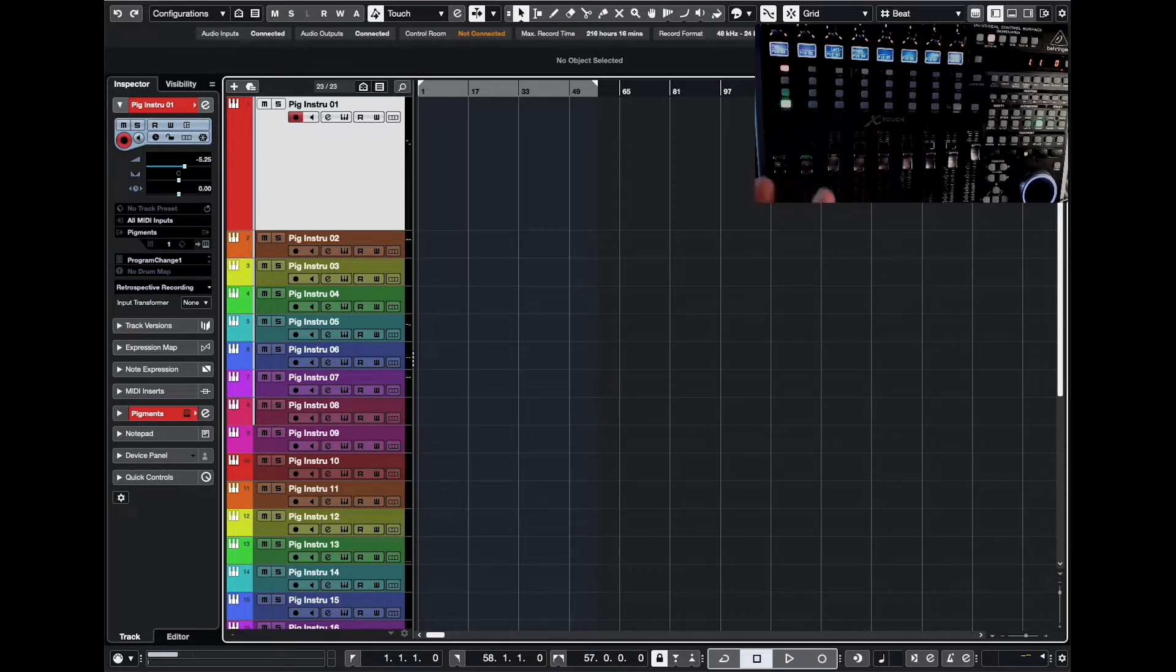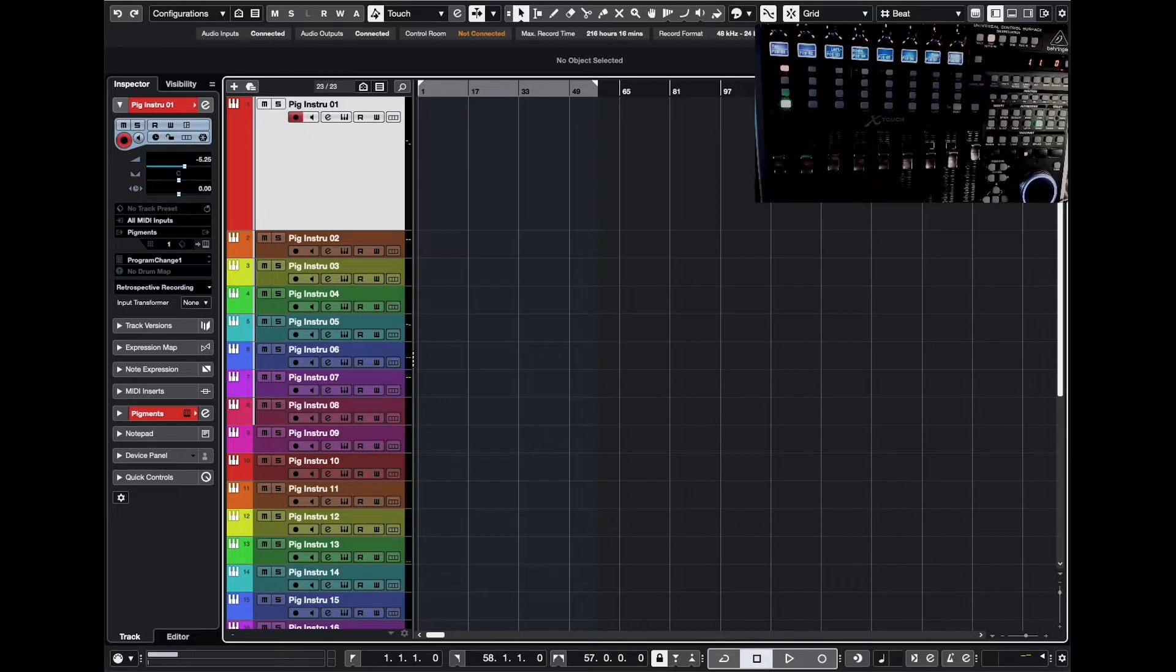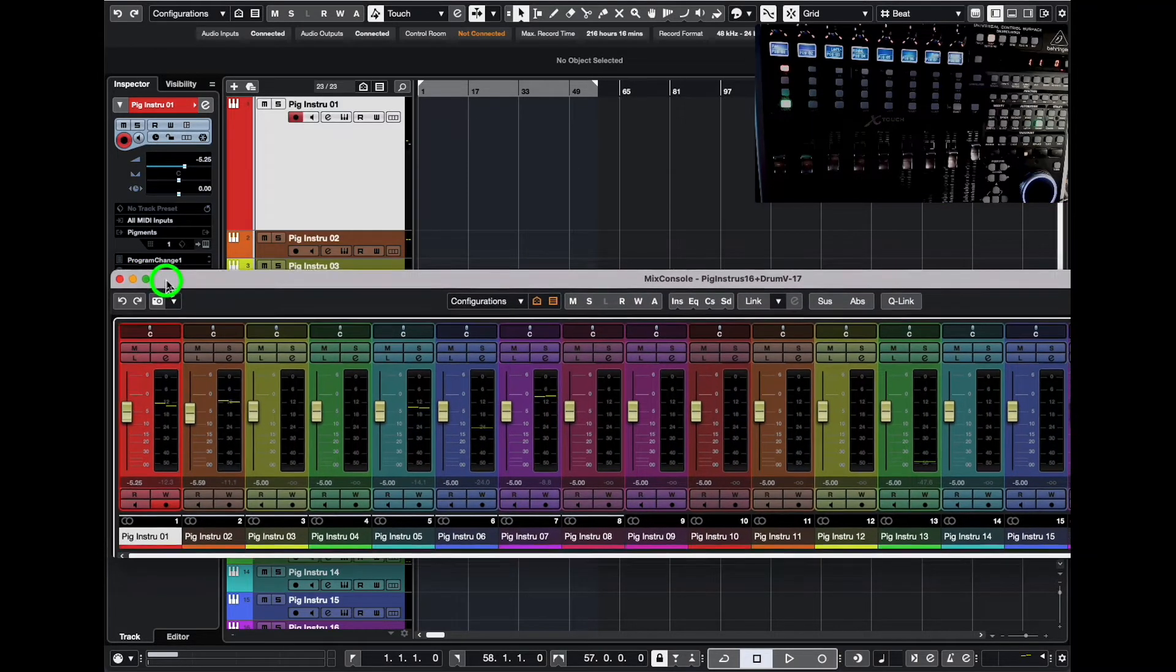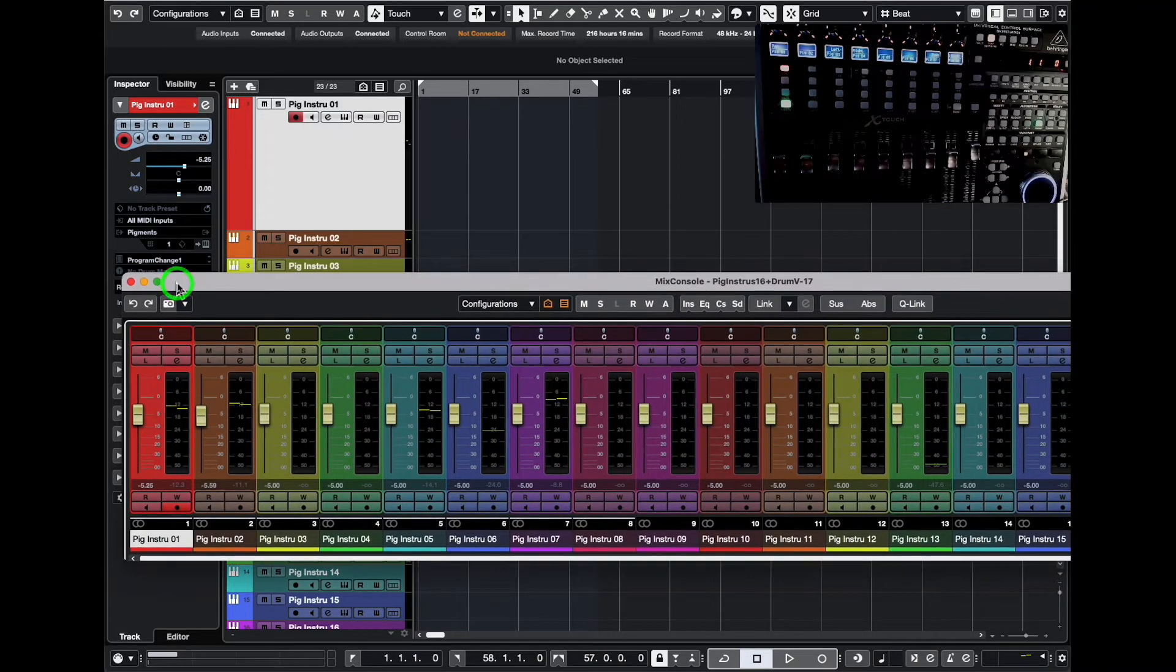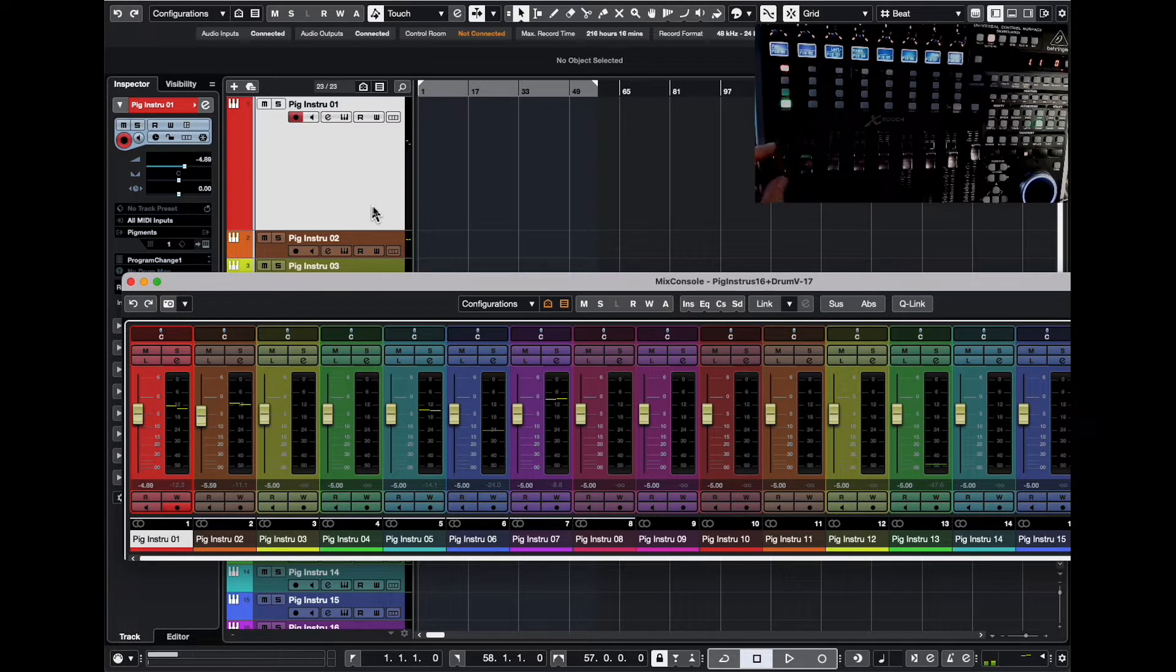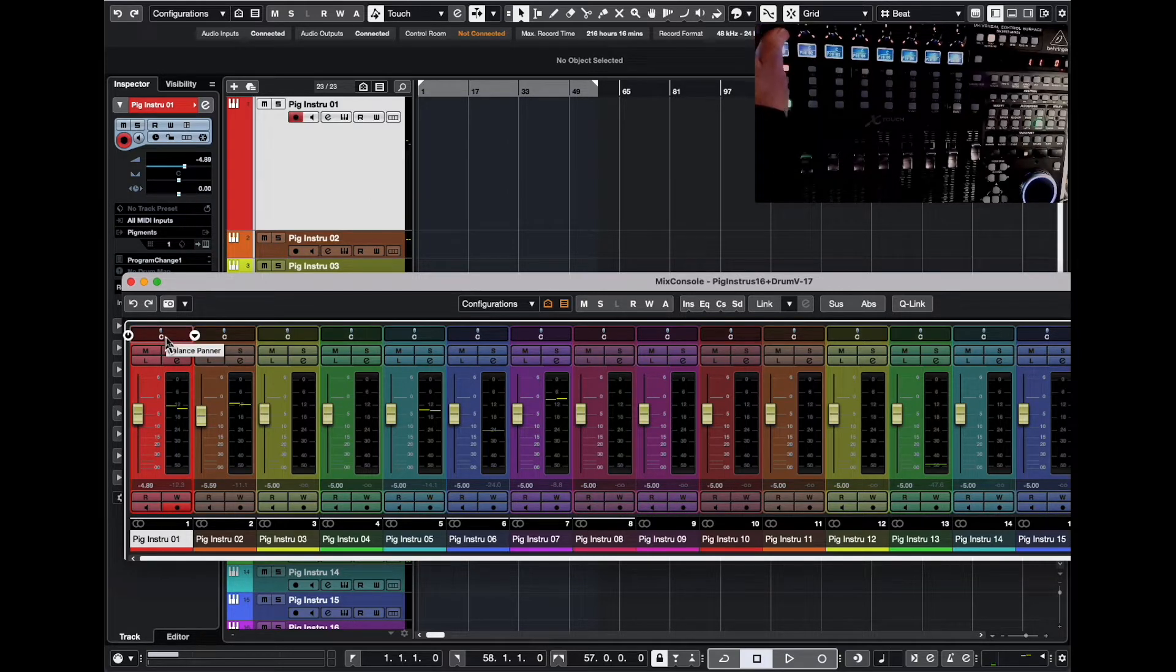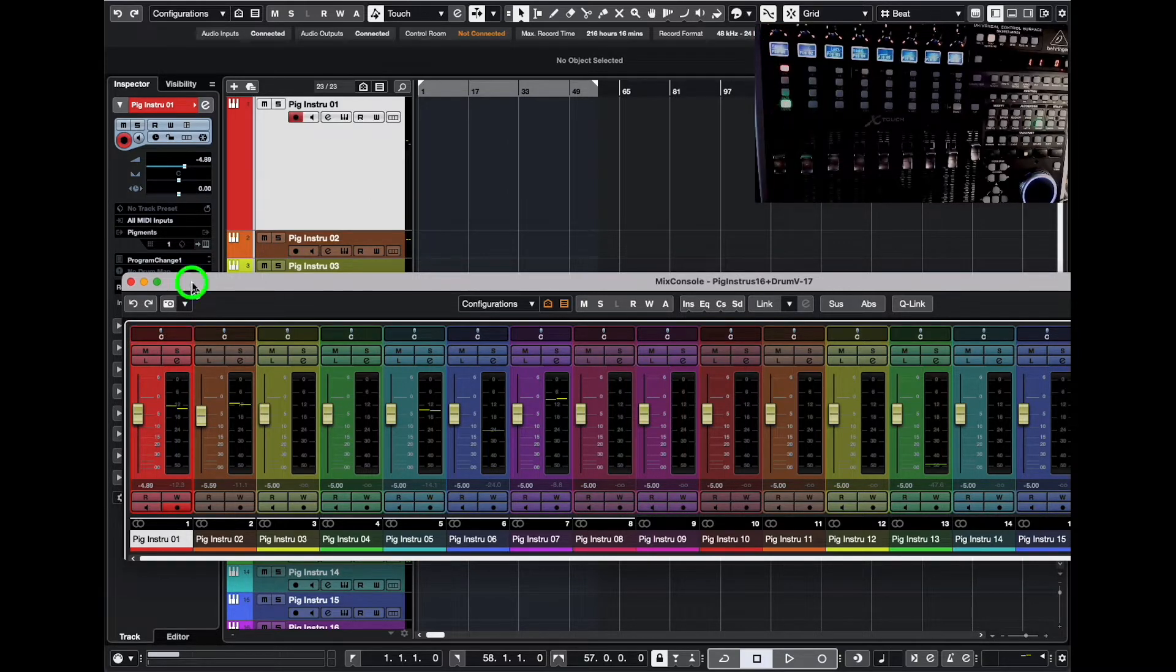For instance, if you use like here, this is a Behringer X-Touch, which is my Mackie clone control surface. Of course, I can, if I look at my mixer here, I can use the faders to control that, and I can use the knobs here to control the pan here and there. That's fine, but I wanted more than that.